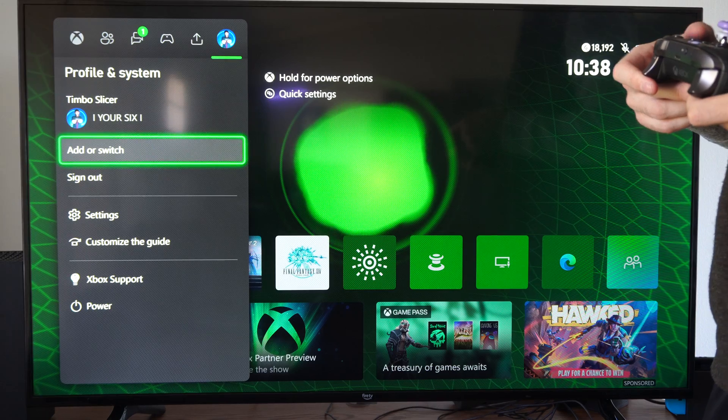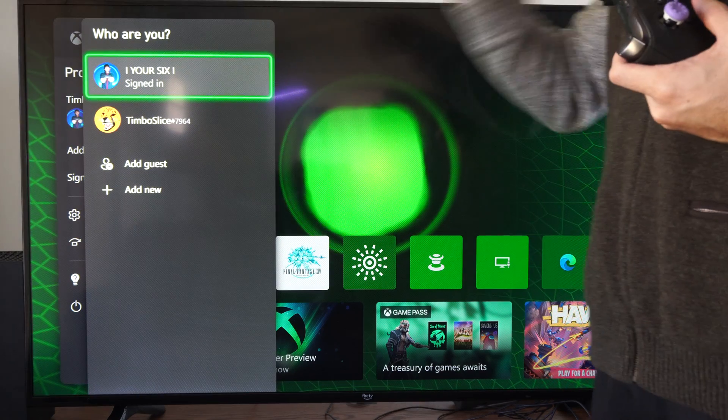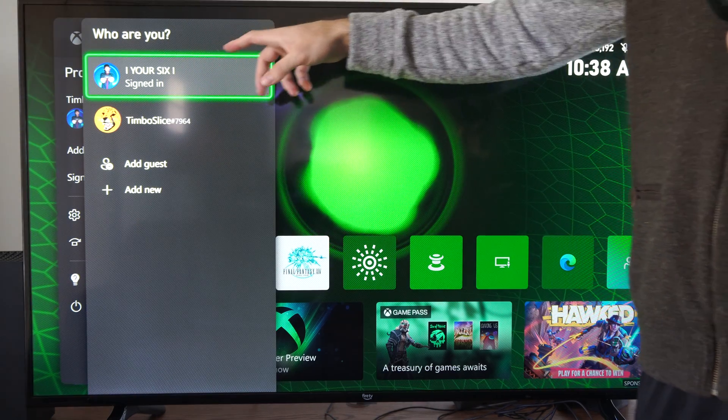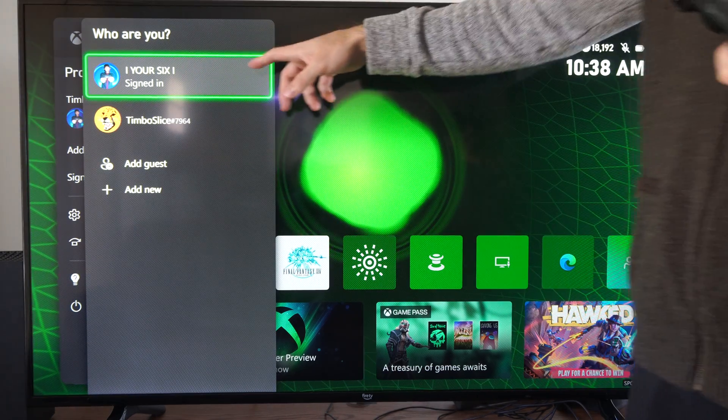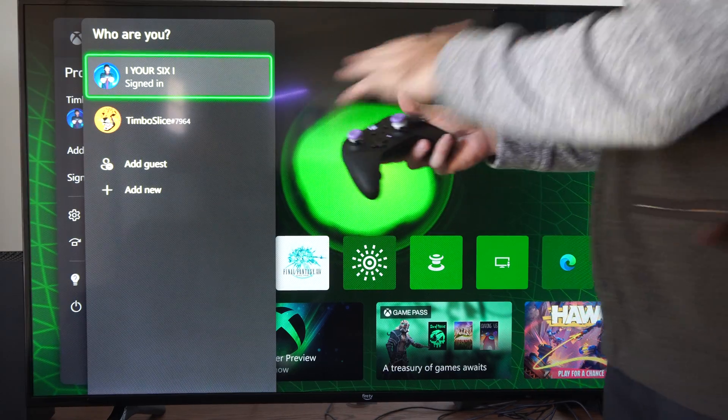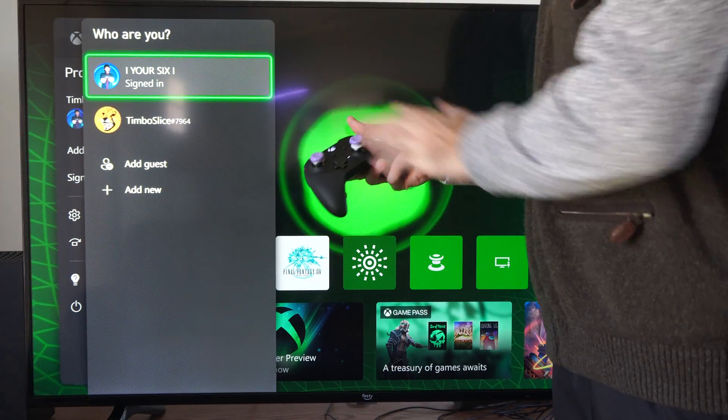This is actually really easy to do. You can see all my accounts on here. So before I can pick one and sign in, I have to type in a special code on my controller.